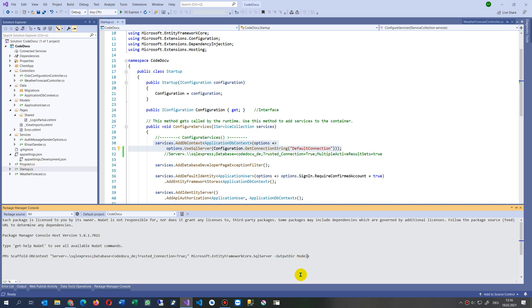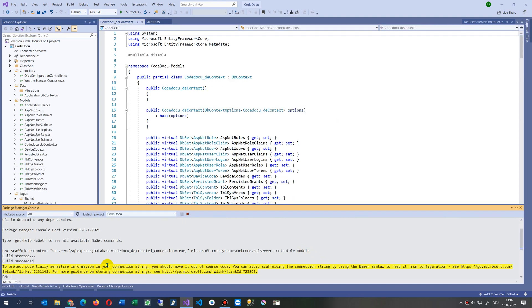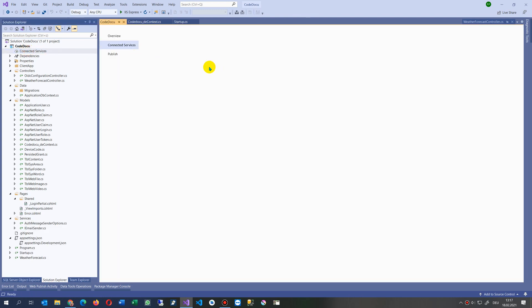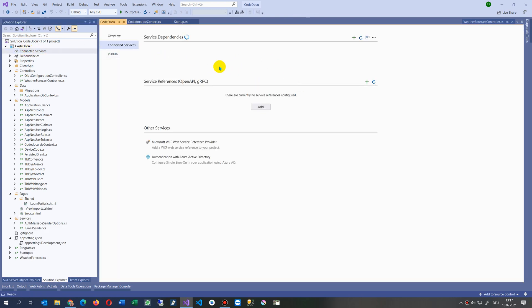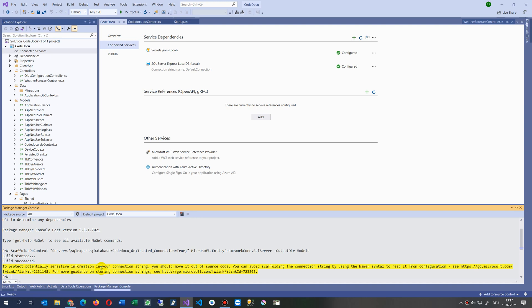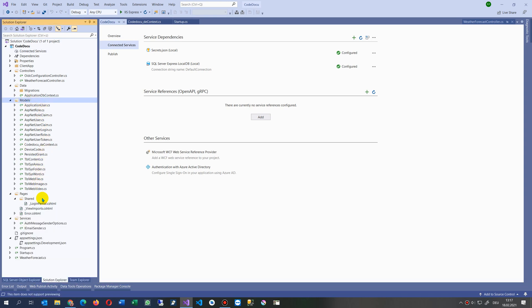It says potential sensitive information in your connection string, you should move it out of the source code. This means you should run it under the secrets, secrets JSON which is in the environment, that's clear. Now it said okay everything is done, connection string, that's all. As you see, the database was connected now into my project and now I have everything in there.